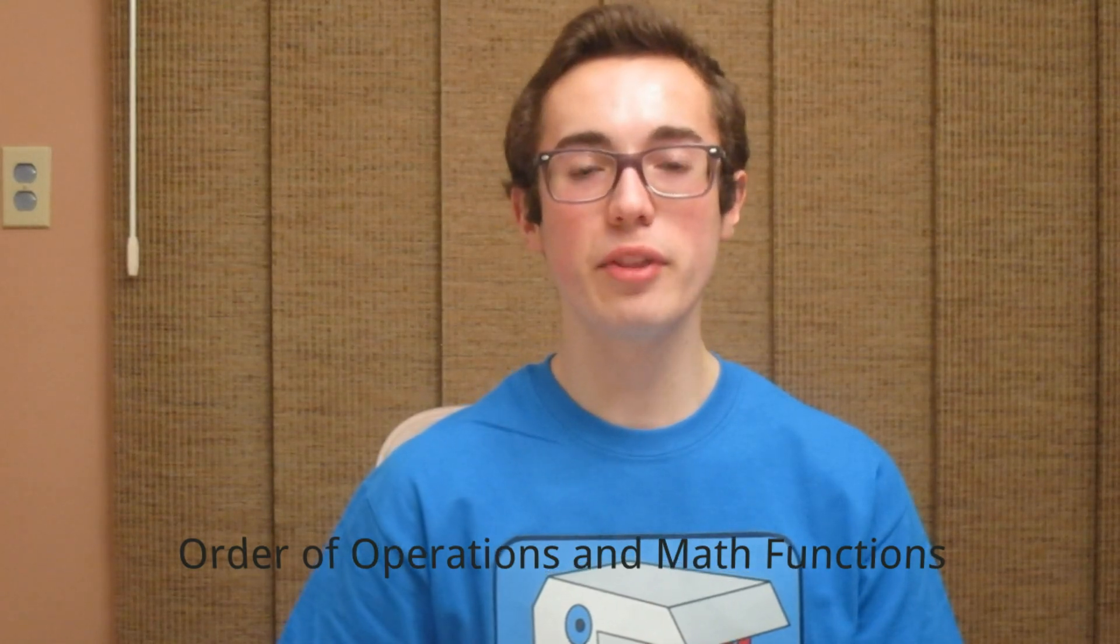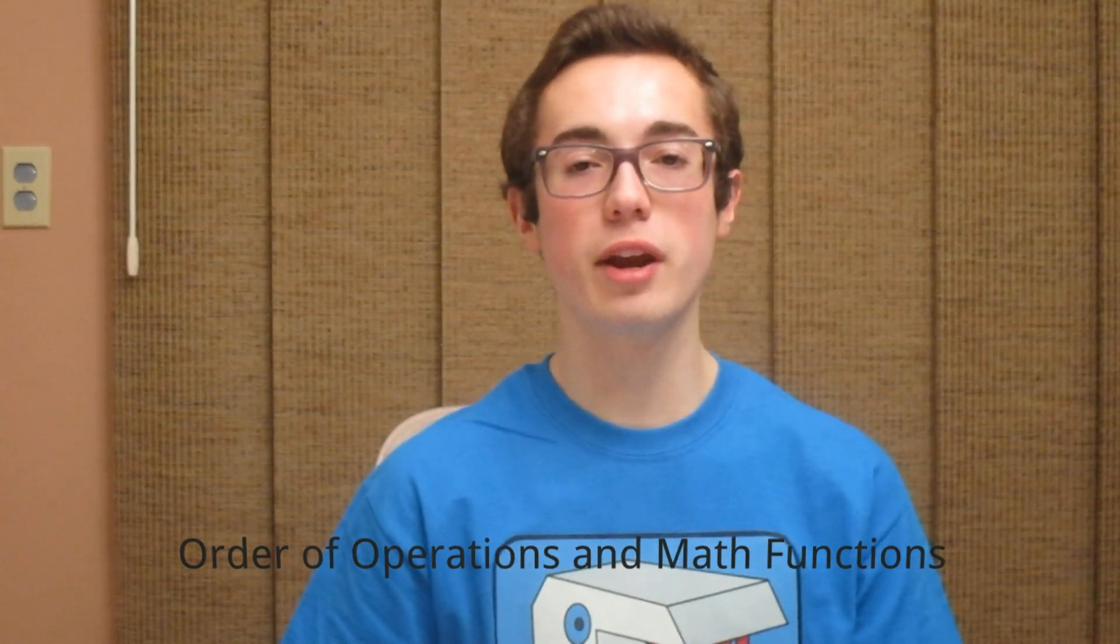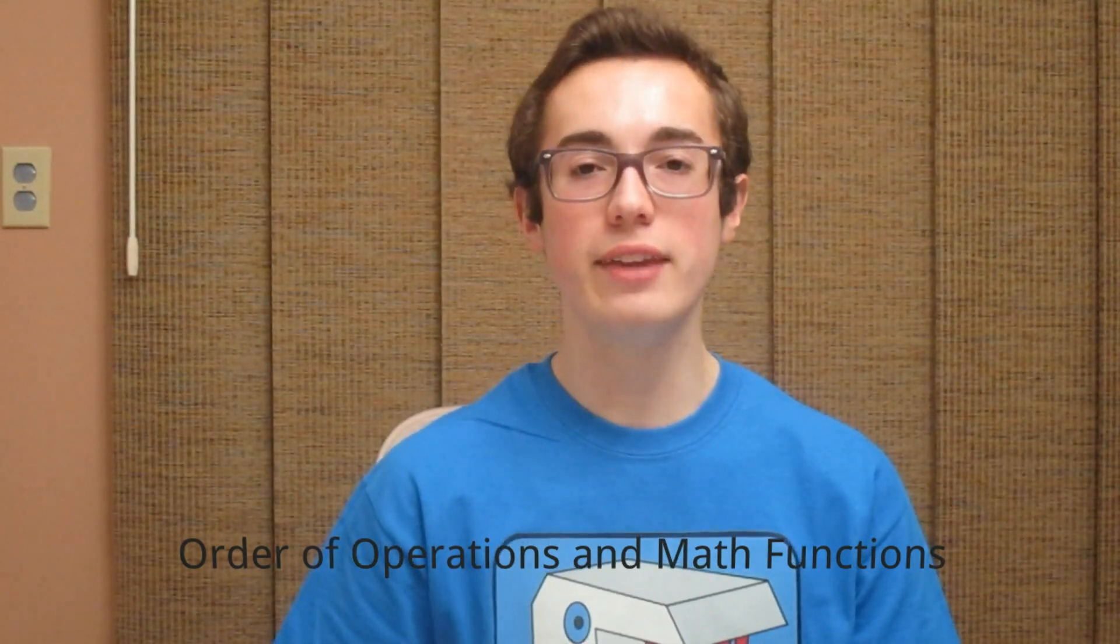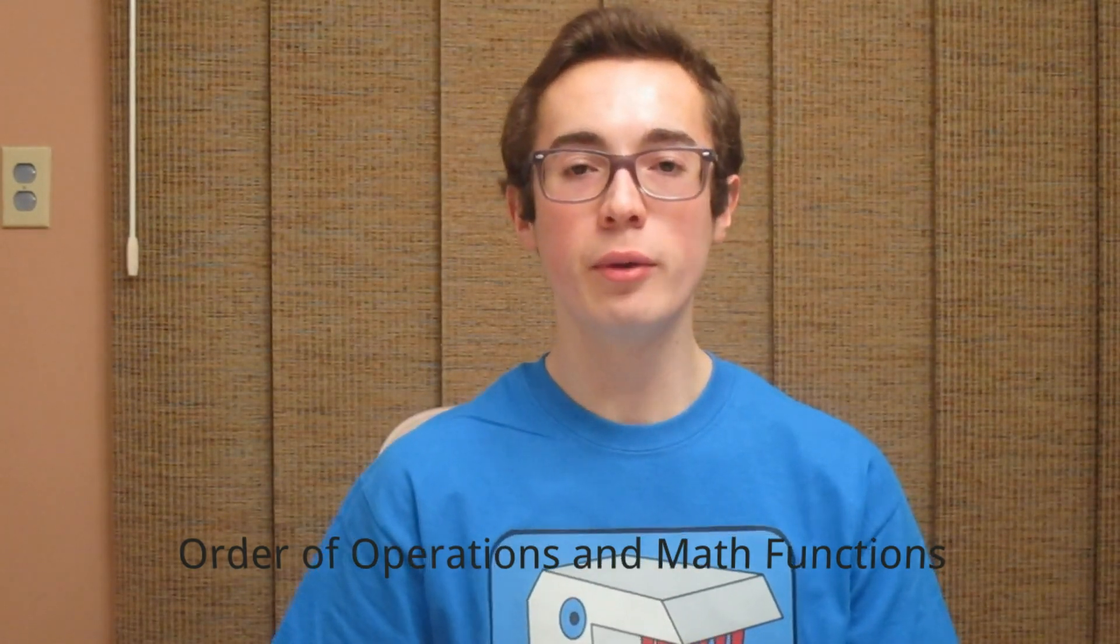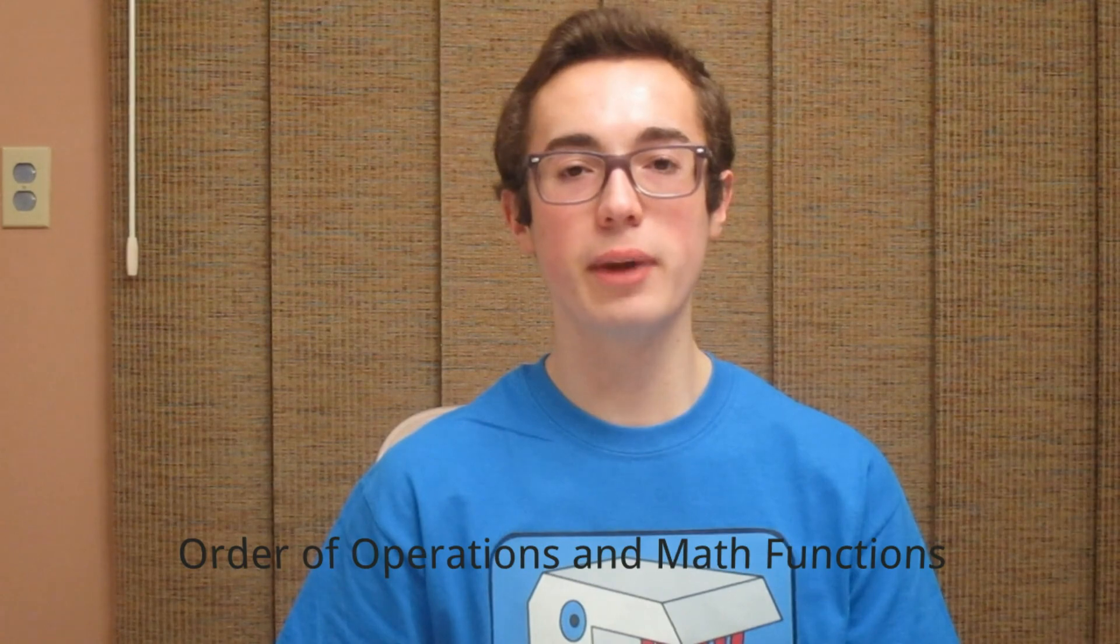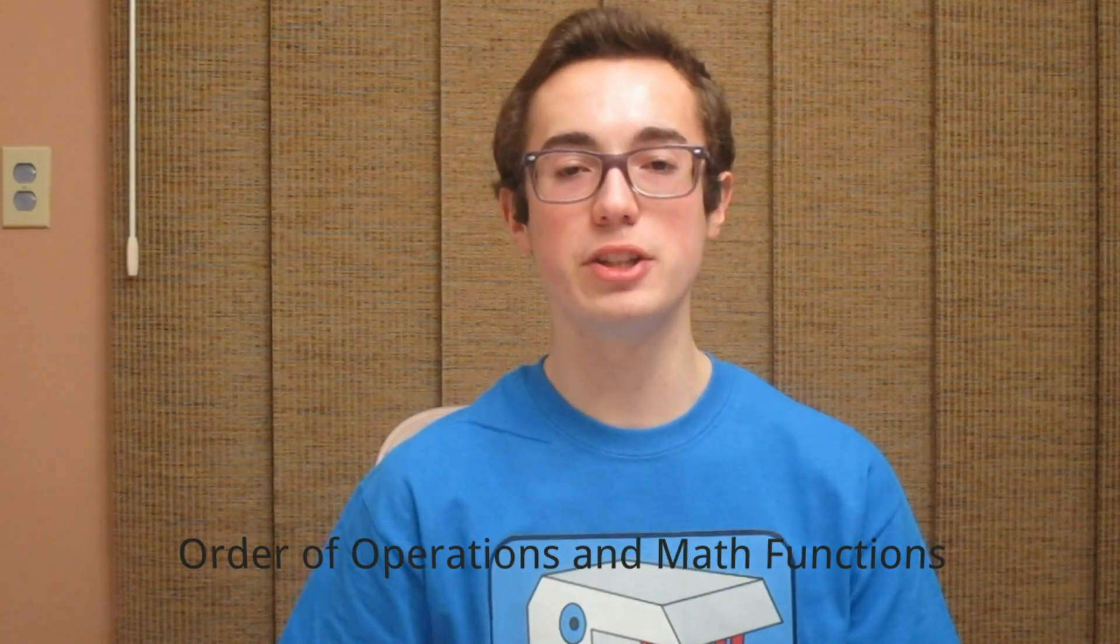Hey everyone, it's Kyle here with another C programming tutorial. In this week's video we're going to be learning about math operations in C.